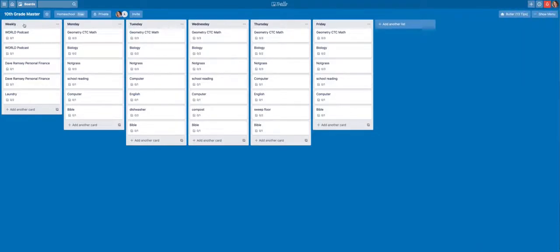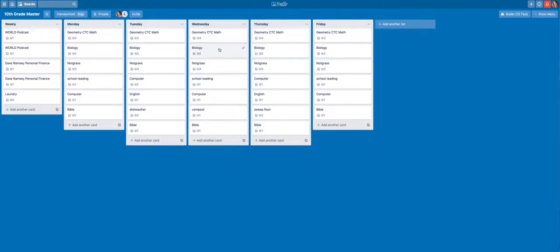I basically lay out weekly tasks: Monday, Tuesday, Wednesday, Thursday, Friday. And this is the general plan for the year.